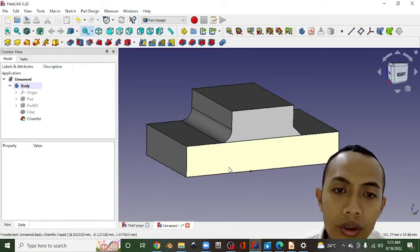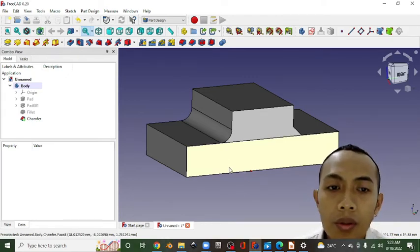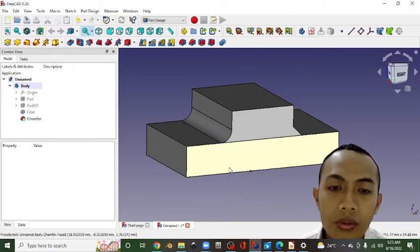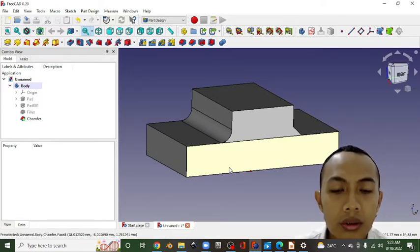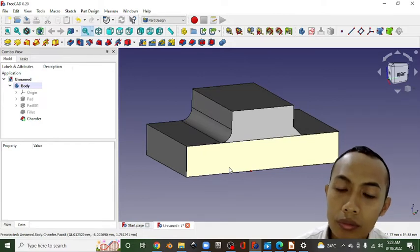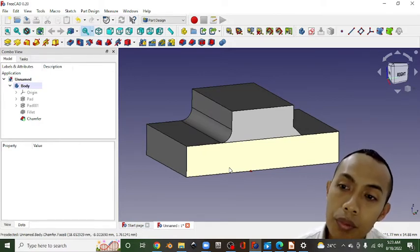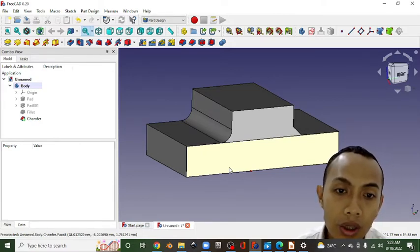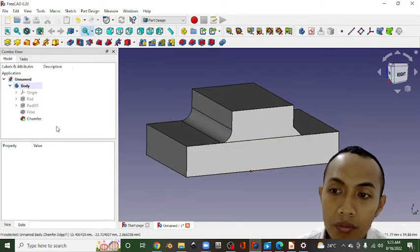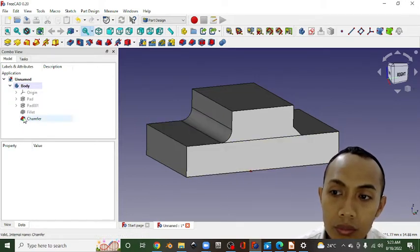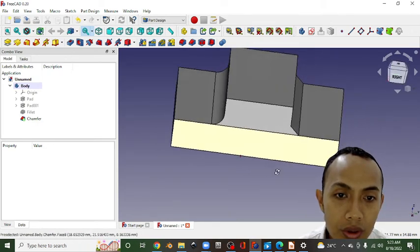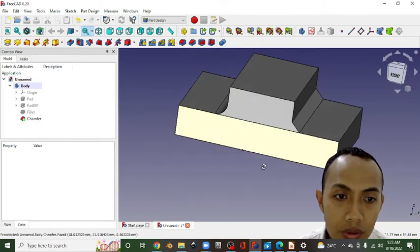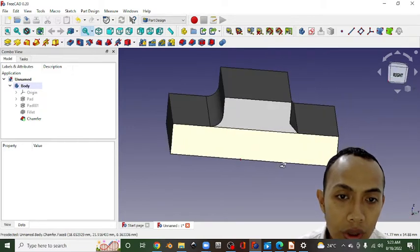Okay, in my previous video, I told you that the problem in FreeCAD is making a fillet in special conditions, something like this. The previous version was not working.